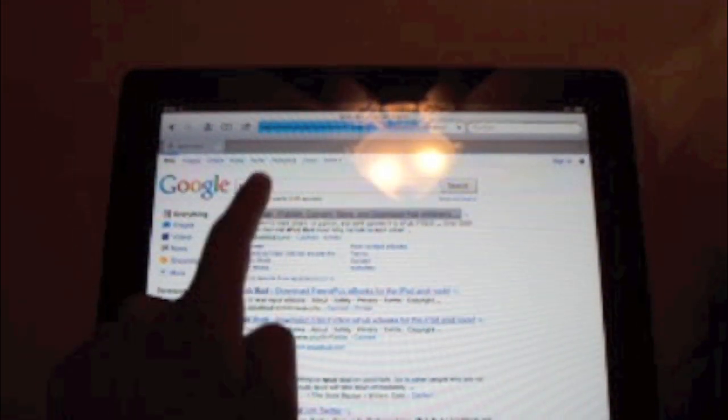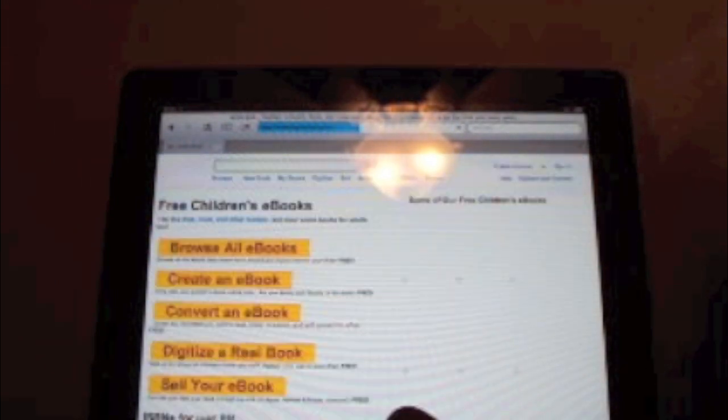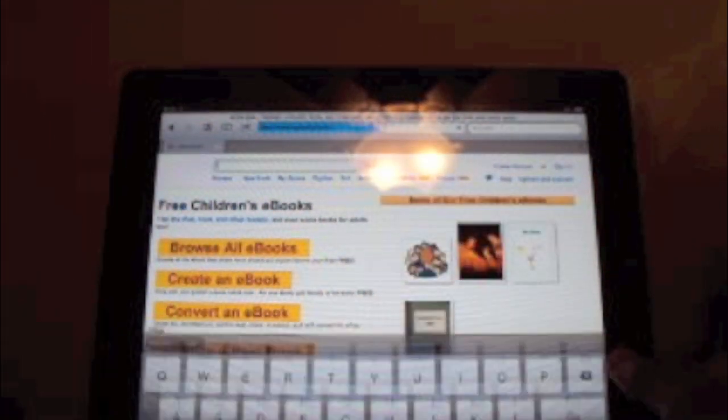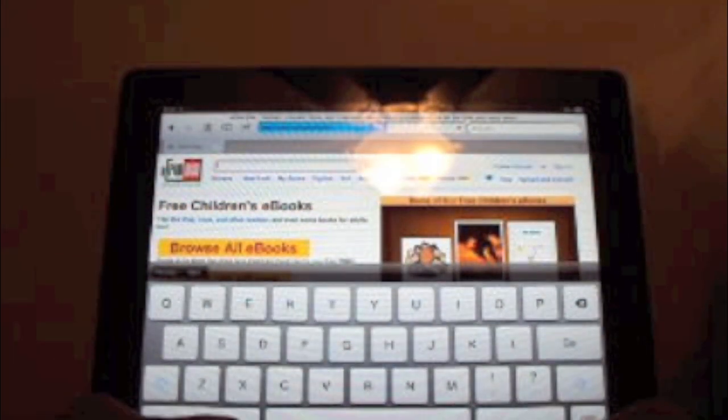So then click on the first thing that comes up. Sorry about my internet, it's quite slow today because I'm downloading something else on my computer. Okay, so once you get to that website go to the search bar.